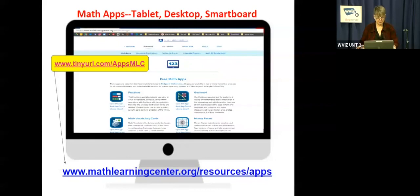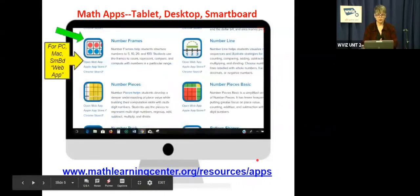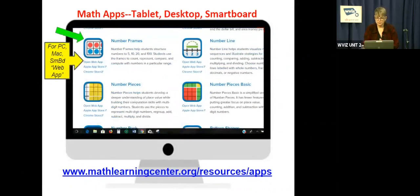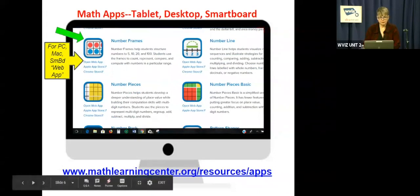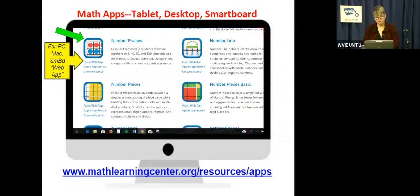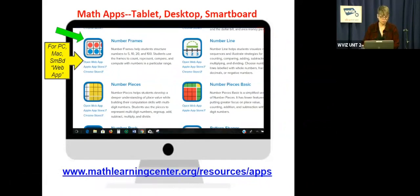And you're going to see about 10 apps pop up. You're going to see a variety of them. There's the number frames, number line, number pieces, and so on. And underneath each of the apps, there is an option to open the web app. When you open the web app, that's going to be helpful if you want to use it on your smart board. Also, if you want to use it on an iPad where the app is not installed, you can still go to the website, click on open web app, and it will allow you to use it for demonstration purposes on your smart board or also on a tablet where it hasn't been installed as an app.